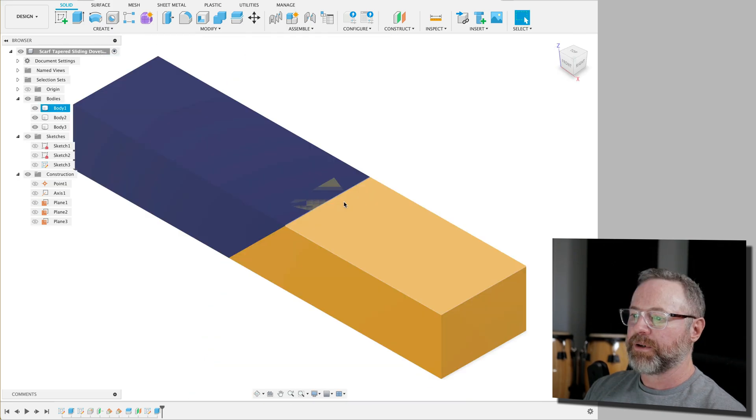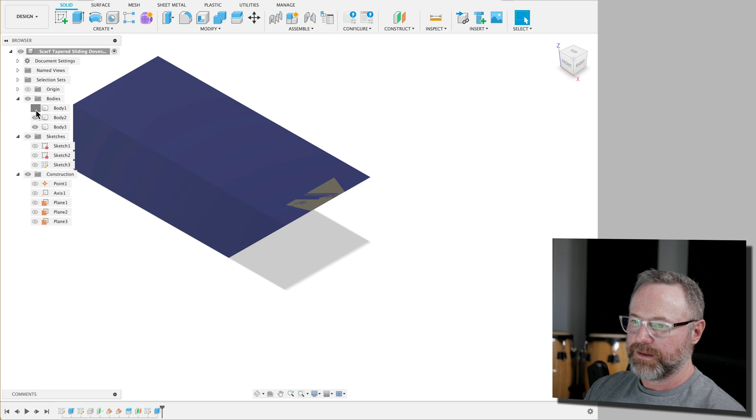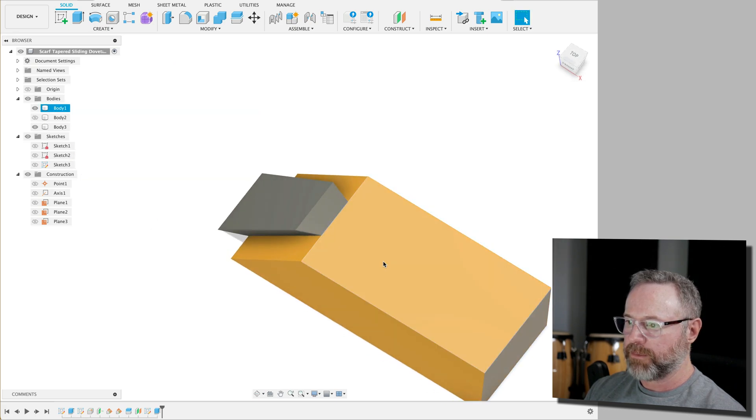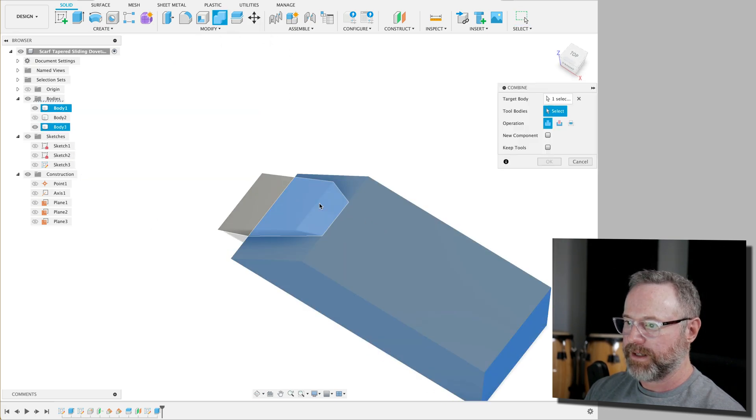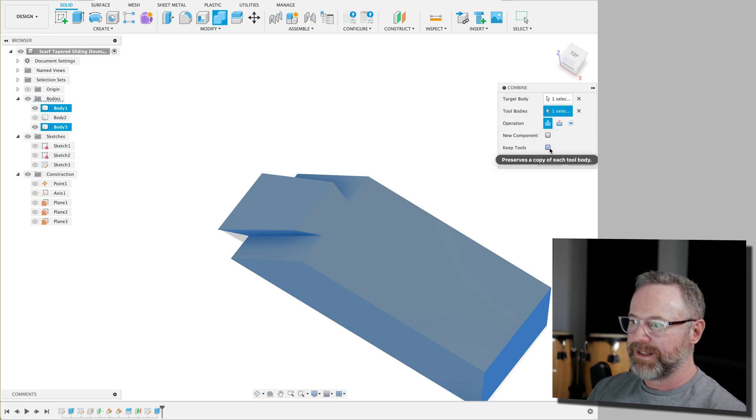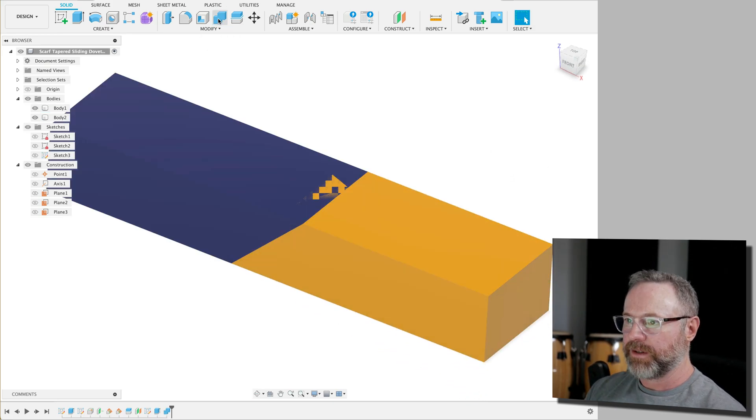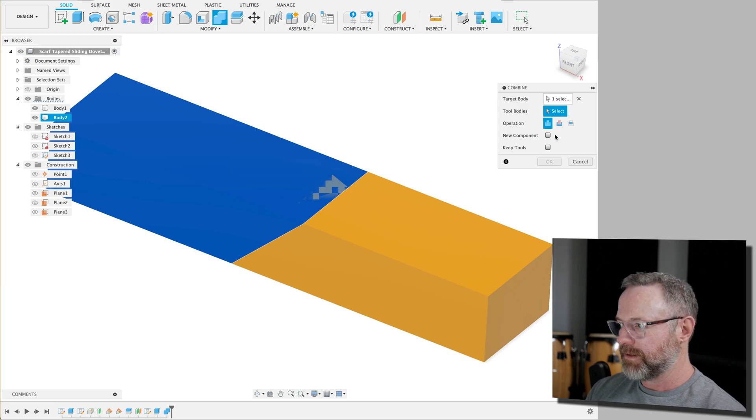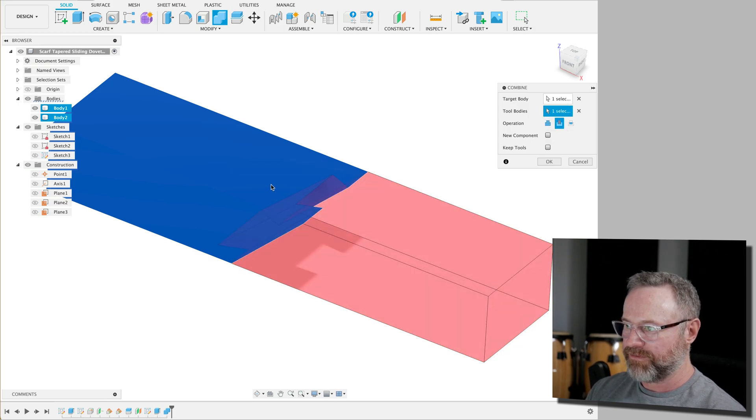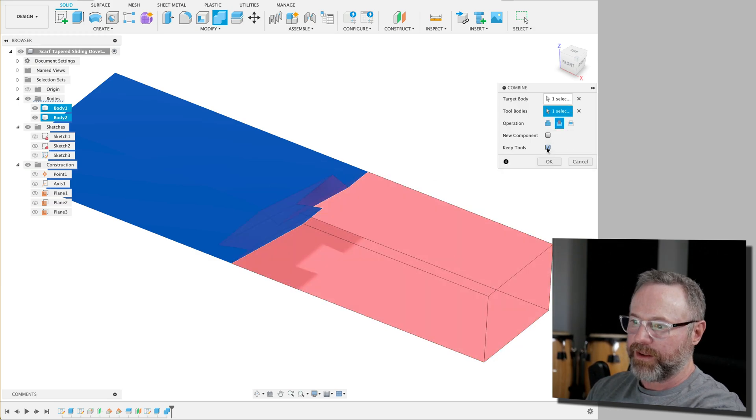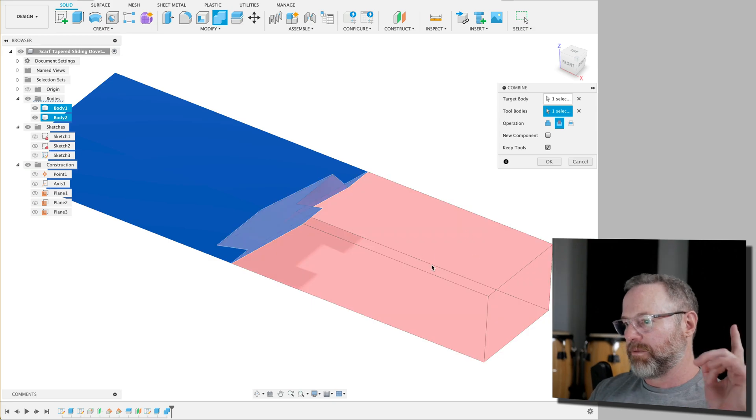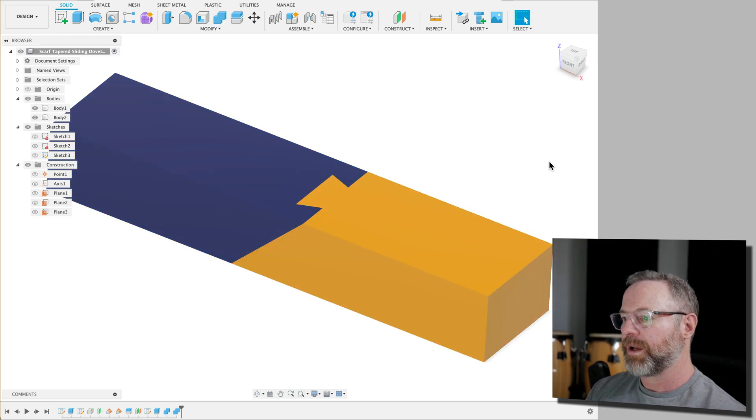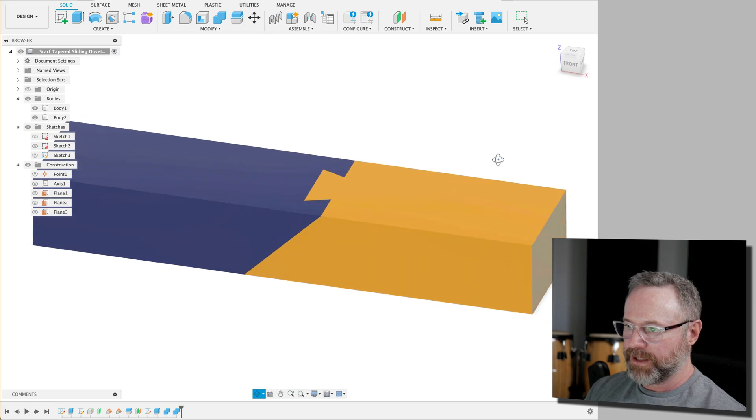I'm going to turn off this body here. This one, we're going to merge these two. So we're just going to create this, create that. We're going to merge it. We don't need to keep the tool and I'll show you why. So now we're going to grab this and we're going to subtract this from this. We're going to hit keep tools. Otherwise, that red piece is going to go away or the yellow piece and hit OK. And now there's our two objects.